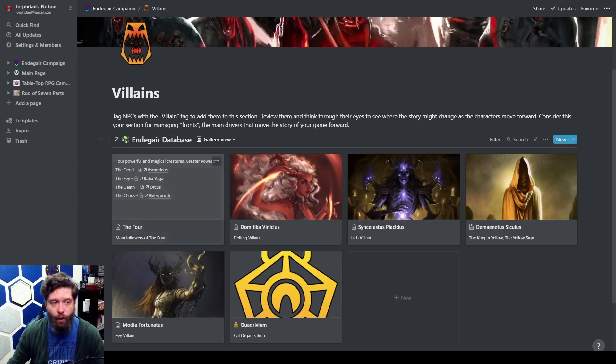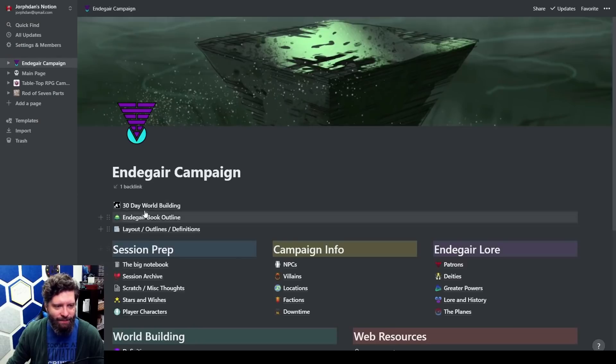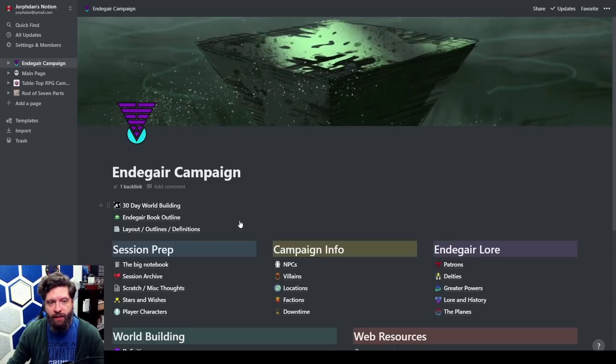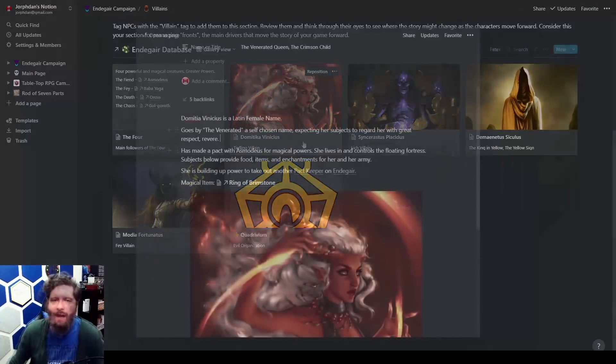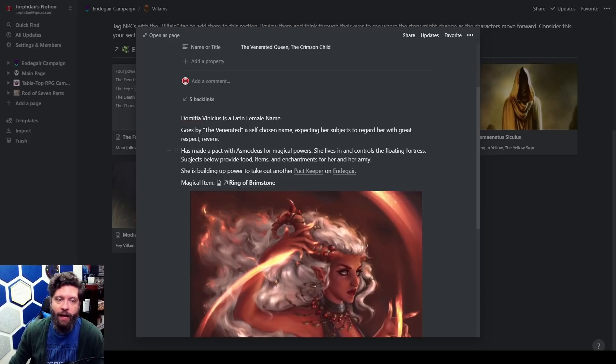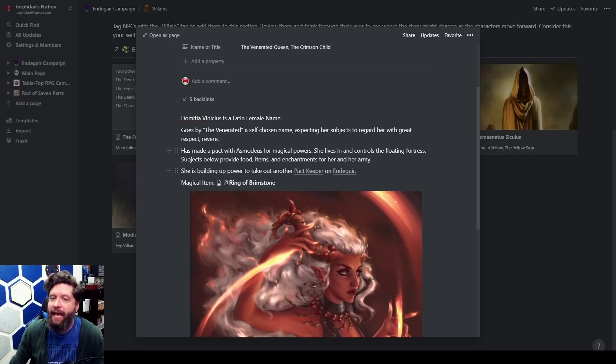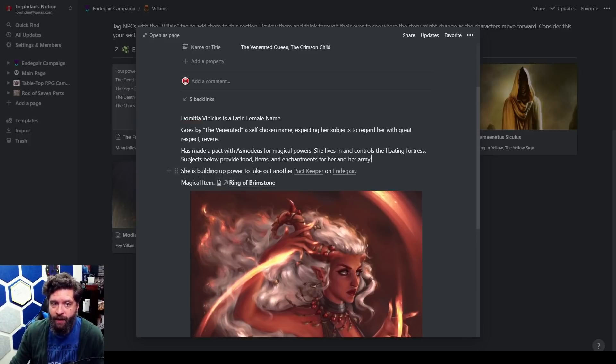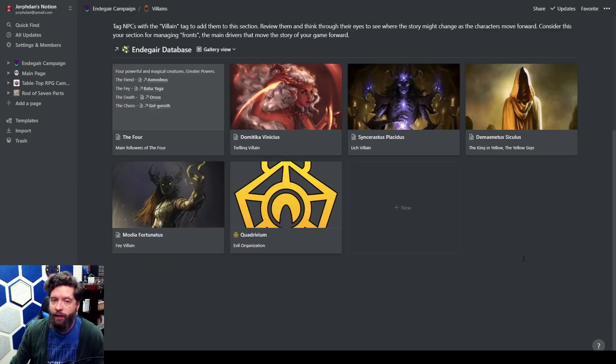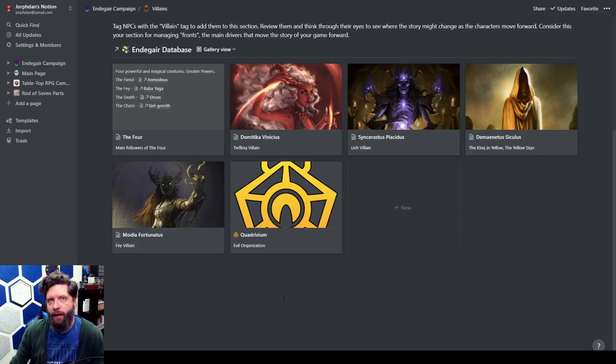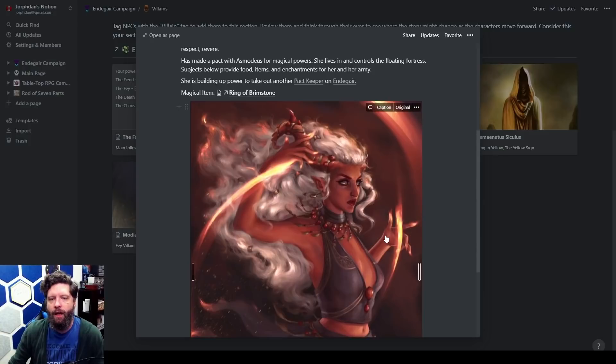To answer the question, who is the most nefarious villain in your world? If we're starting with this tetrahedron then the nefarious villain is going to be Dominica Venicius. Goes by the Venerated, a self-chosen name expecting her subjects to regard her with great respect or revere. She has made a pact with Asmodeus for magical powers. She lives in and controls the floating fortress which is the tetrahedron that we talked about. Subjects below provide food items and enchantments for her and her army. She's building up power to take out another pact keeper on Endegair. Now pact keeper is an old word for the Quadrivium basically, or the Quadrivium is like those who worship the Four. But pact keepers are ones that have made magical pacts with otherworldly beings. There's just some dope art, it's really cool.